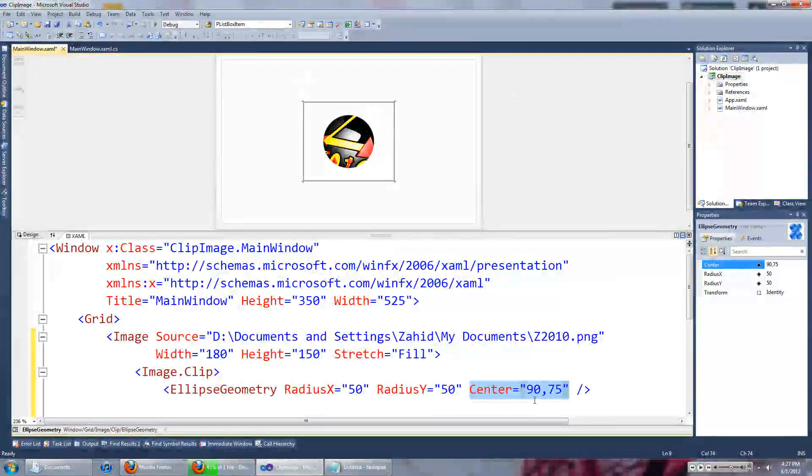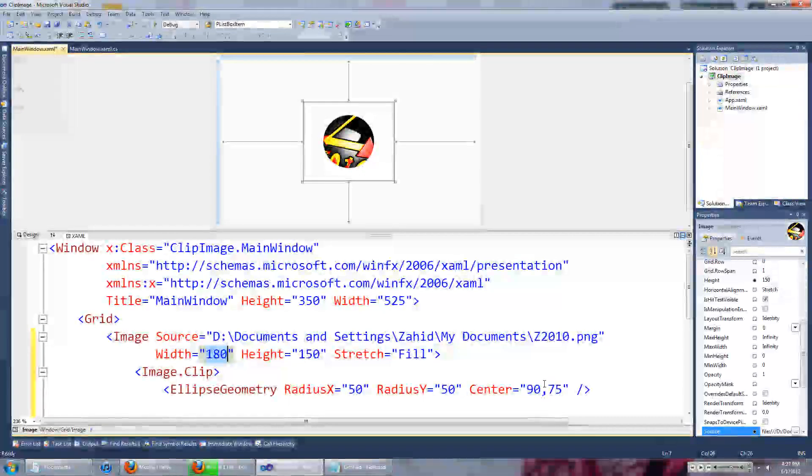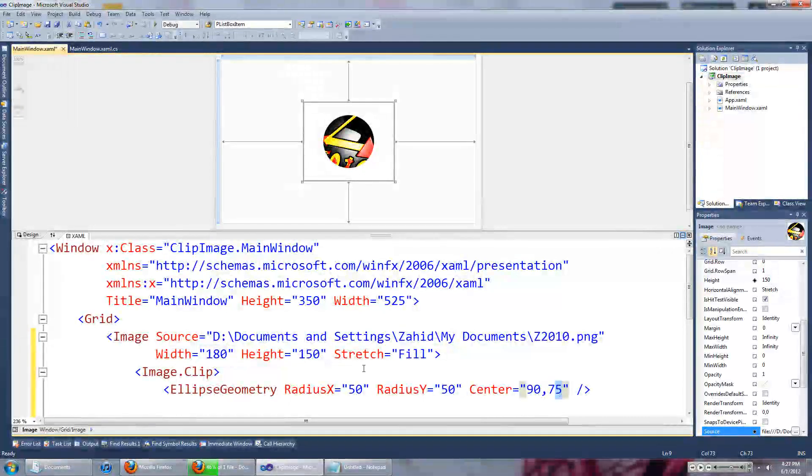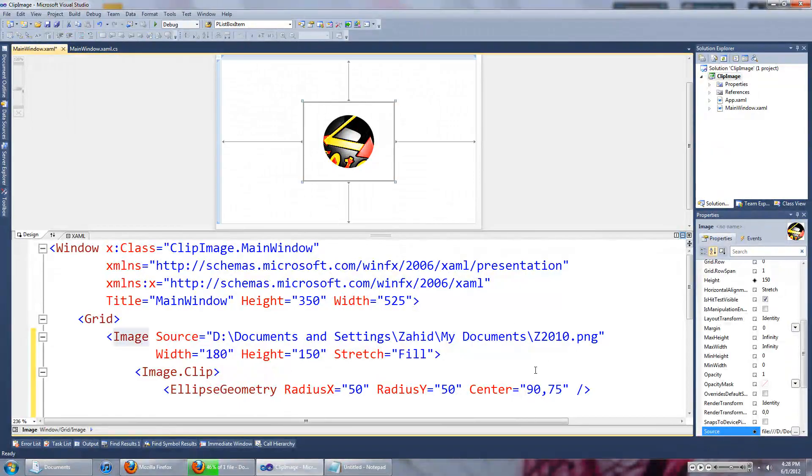Well, it's 90 which is half of 180, and 75 which is half of 150, and that's why it's in the center.